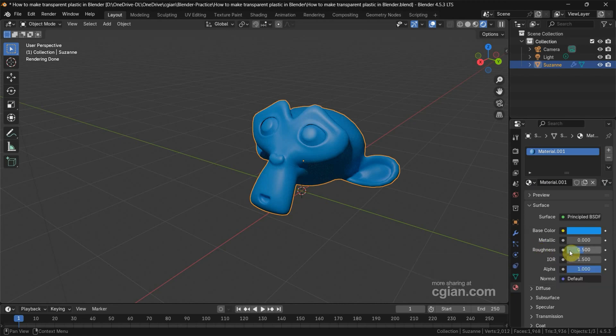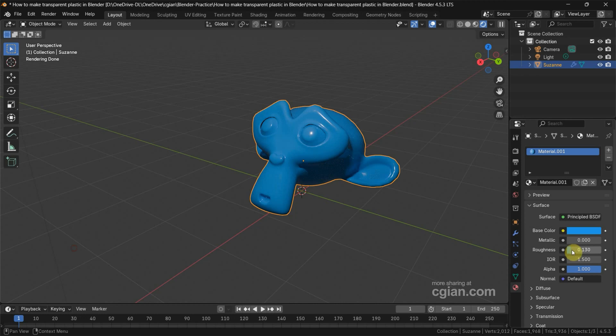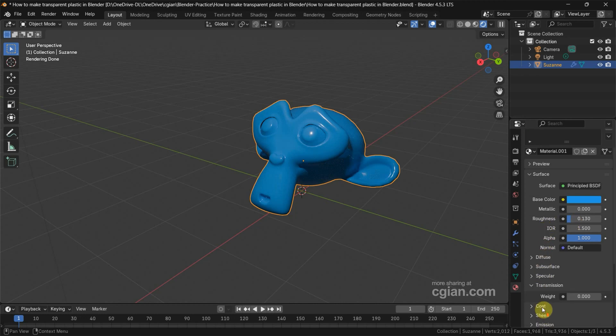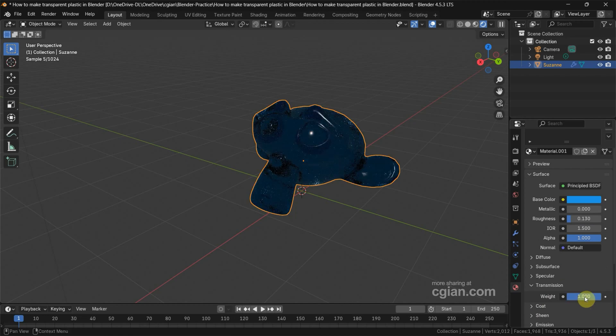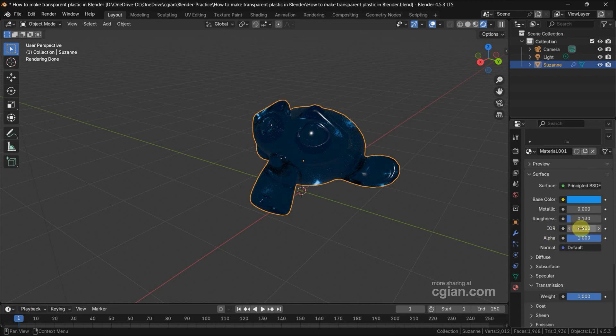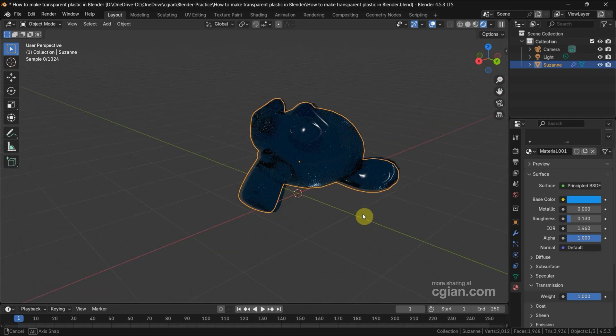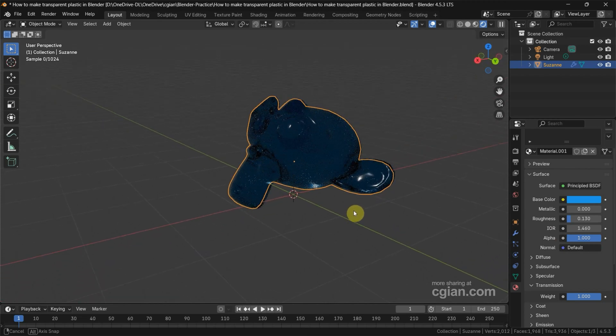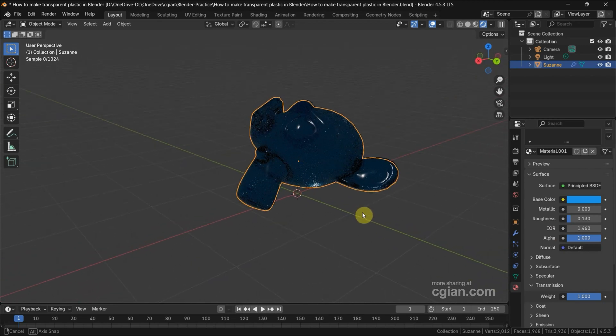Then we can make it shiny by reducing the roughness, and then we can use Transmission. Increase it to 1 to make it transparent, and then the IOR is the Index of Refraction. If we make transparent plastic we can use 1.46. But we can see that this is not clear plastic because we don't have a background.